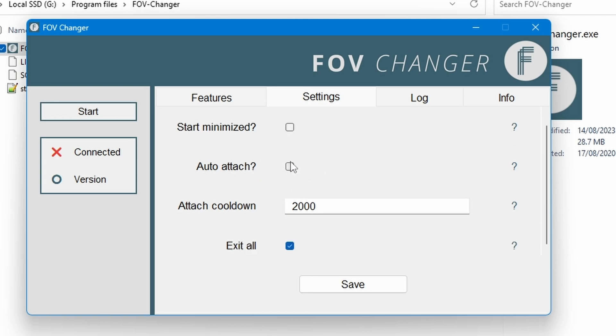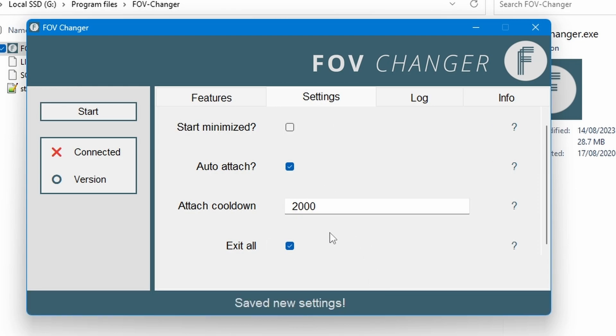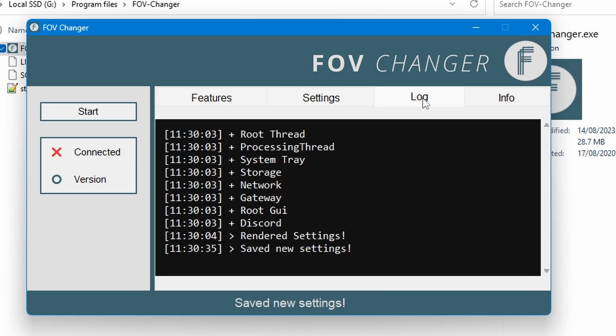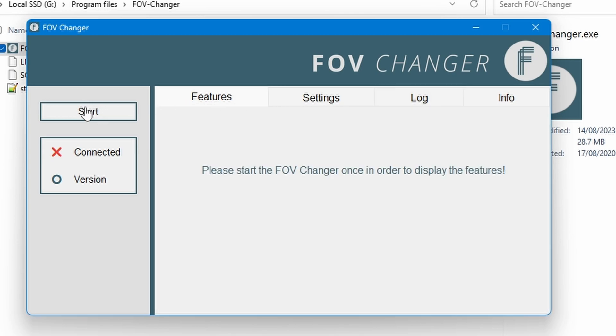Now personally I quite like the auto attach feature being on. What this does is when you first open the FOV changer it will automatically start it so that you don't have to manually press the start button. I'm going to go ahead and press save to actually save the auto attach feature because it's quite nice. And then these ones you don't really need to worry about. So anyway we're just going to go ahead and press start now.